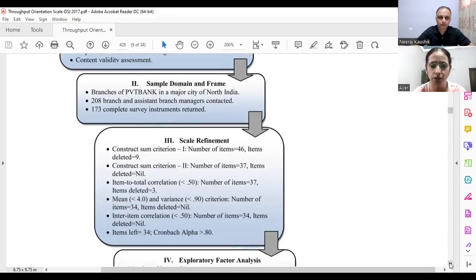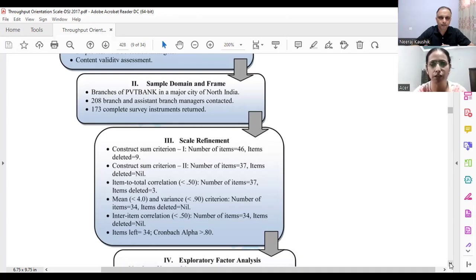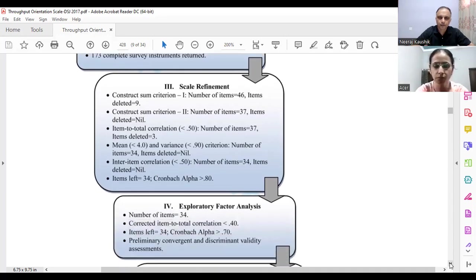In the second stage, which comprised sample domain and frame, we selected a particular bank. There is a very successful profit-making bank in Jammu and Kashmir — at that time it was still a state, in 2015 — that was Jammu and Kashmir Bank Limited. We contacted 208 branch and assistant branch managers of different branches, and 173 completely filled questionnaires were returned.